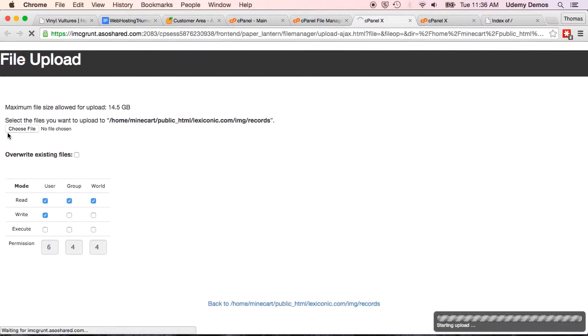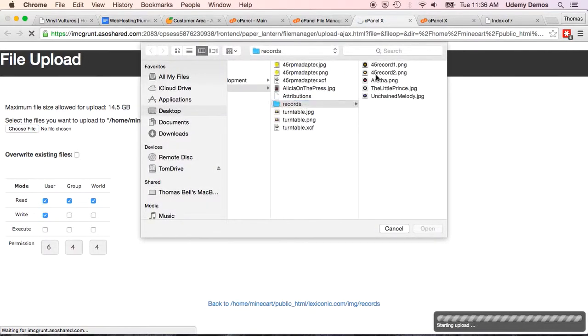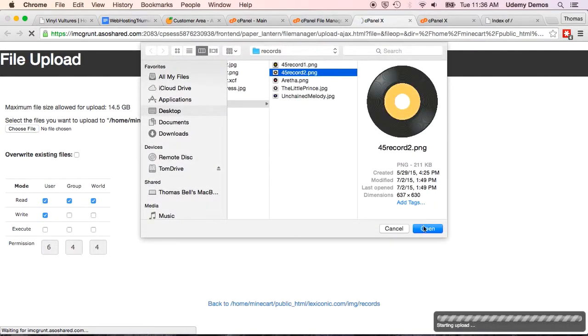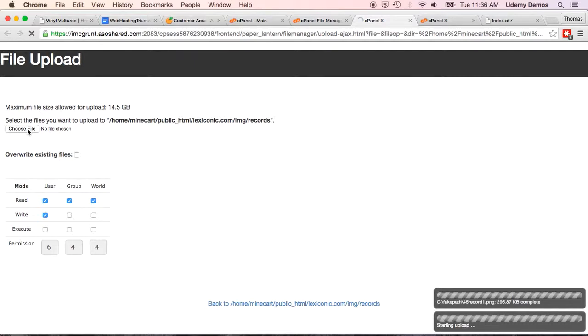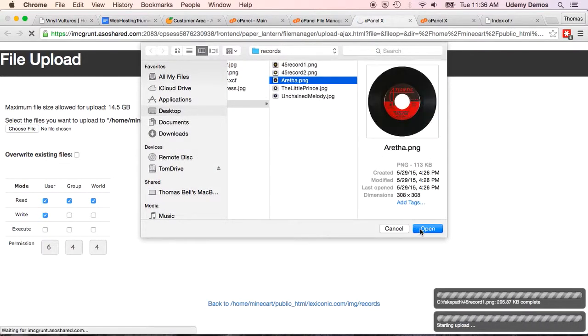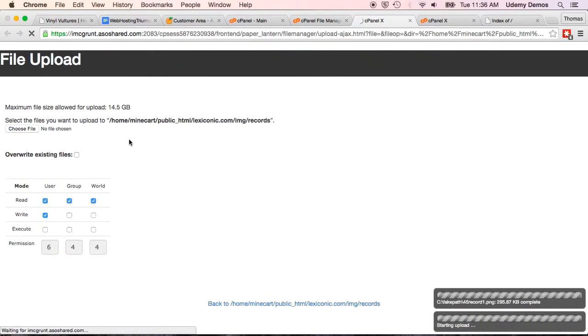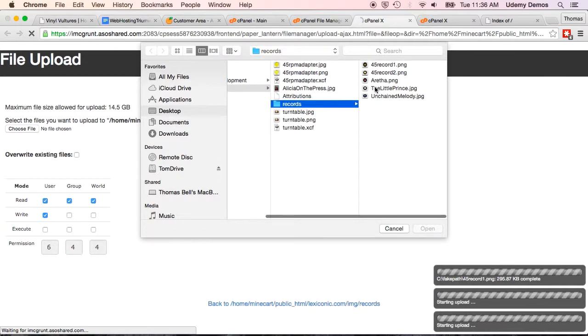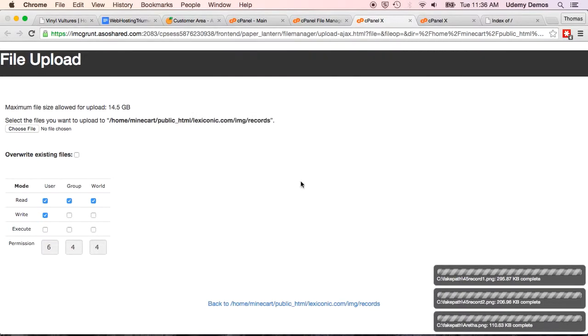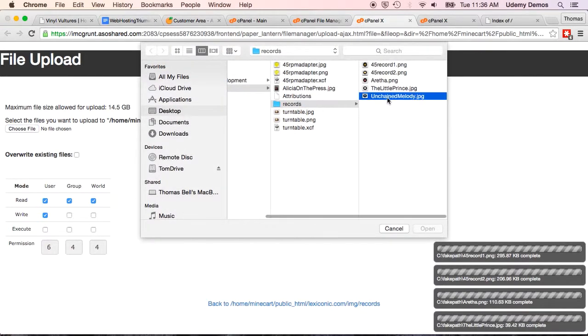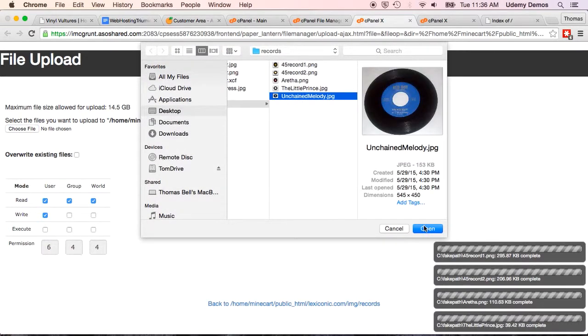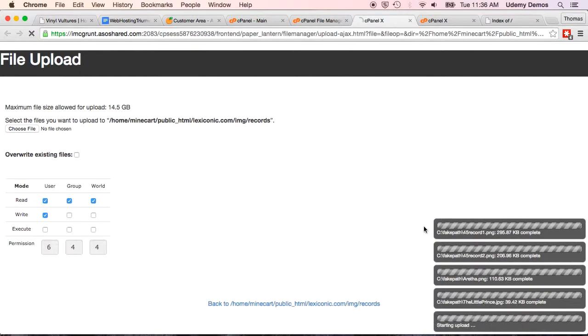And that is not yet. There we go. That's starting to upload. We'll upload our next one. And these are a little bit bigger files. That's why they're taking a little bit longer. There's Aretha. There's the little prince. And finally Unchained Melody.